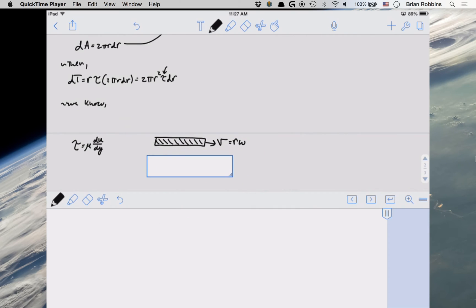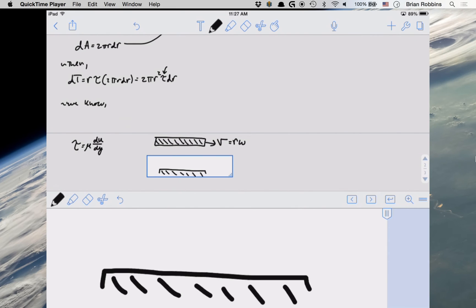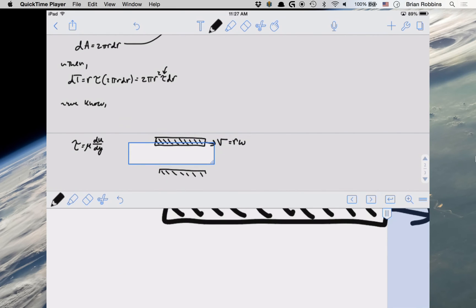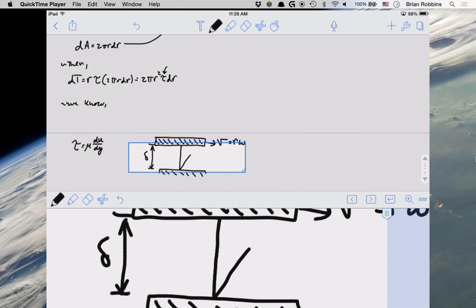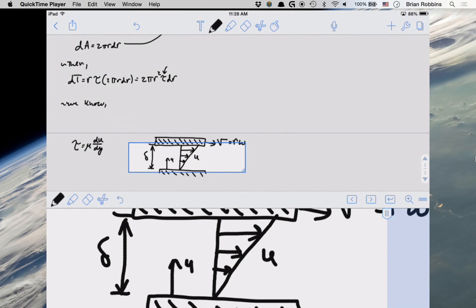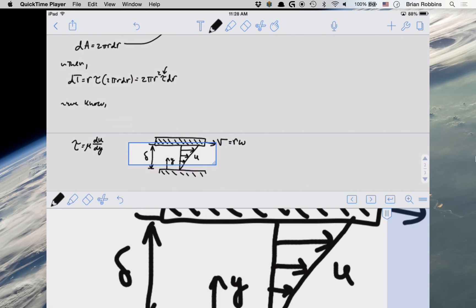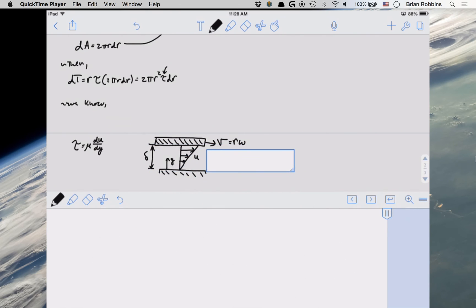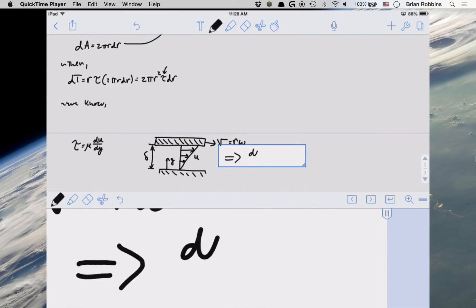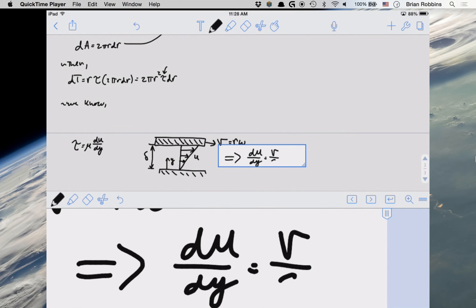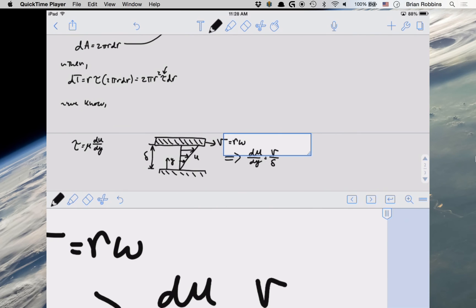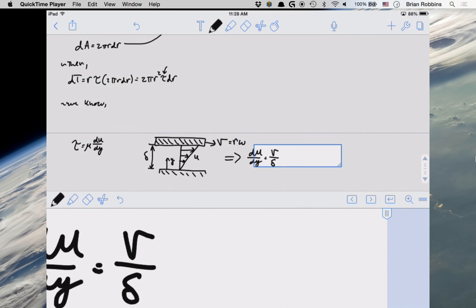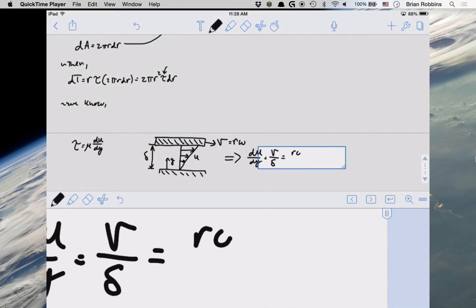So r times omega. At the bottom we have our fixed plate. And what we're assuming, let's also put our thickness layer of fluid delta. But what we're essentially assuming is that we have a linear velocity profile for u as a function of y. And what this means for us is that, so this implies that du dy is actually just going to be the velocity divided by our fluid layer thickness delta. Then if we replace v with r omega, then what we get is r omega divided by delta.